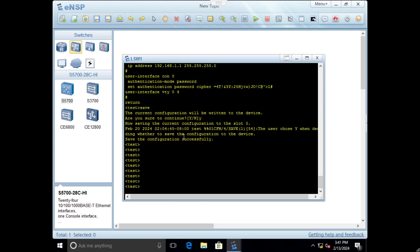Always ensure you save your configuration to avoid losing changes after reboot. That would be it for this first introduction to the Huawei CLI mode and some basic commands.